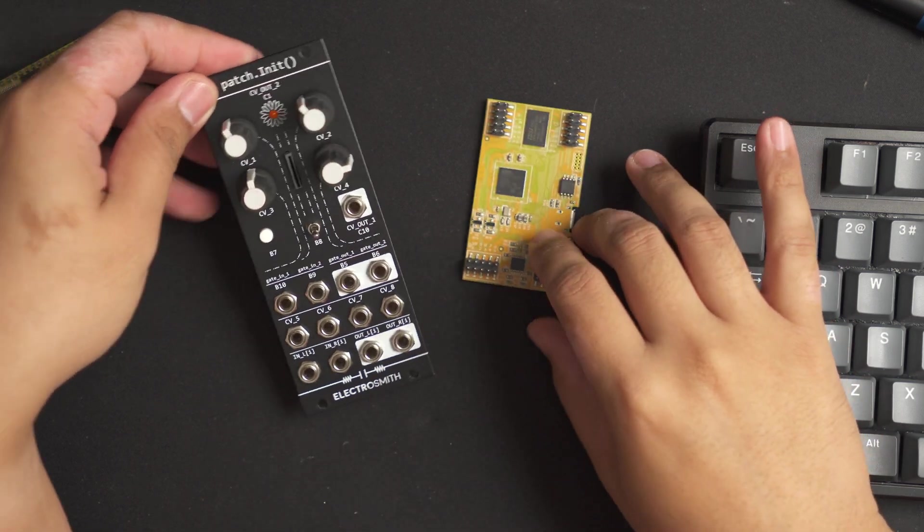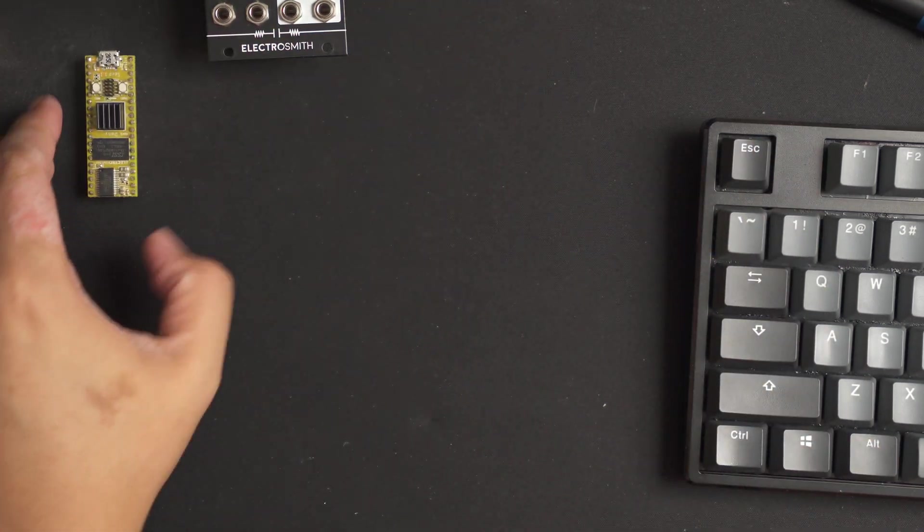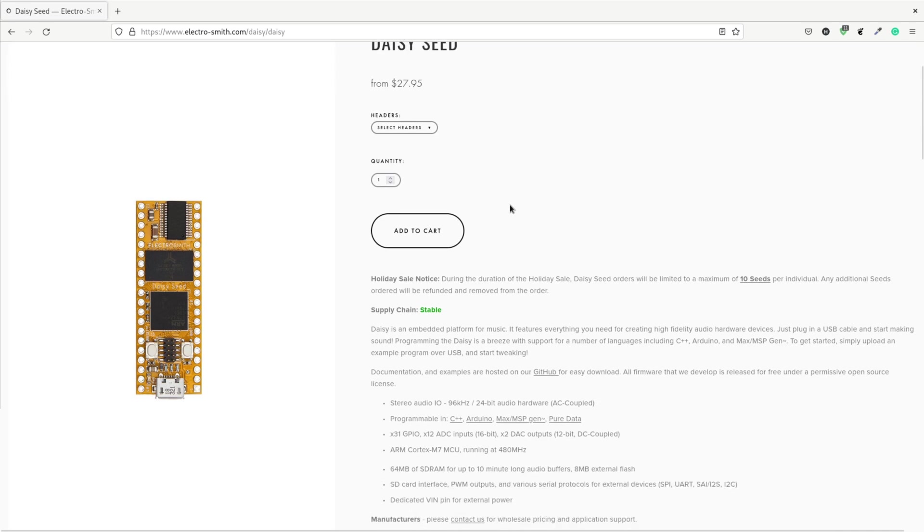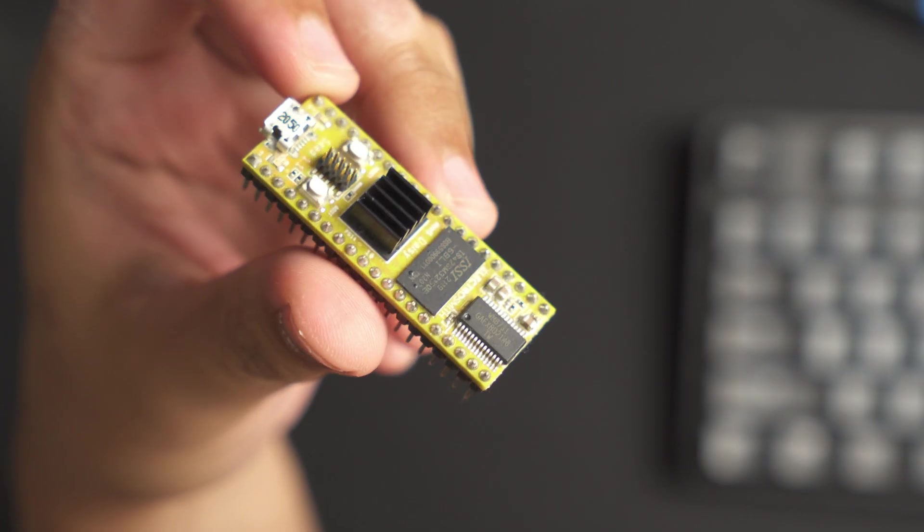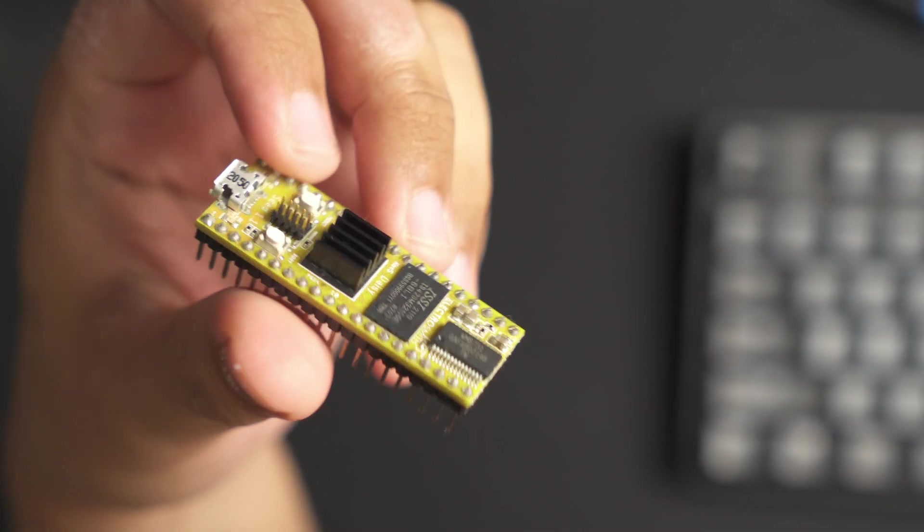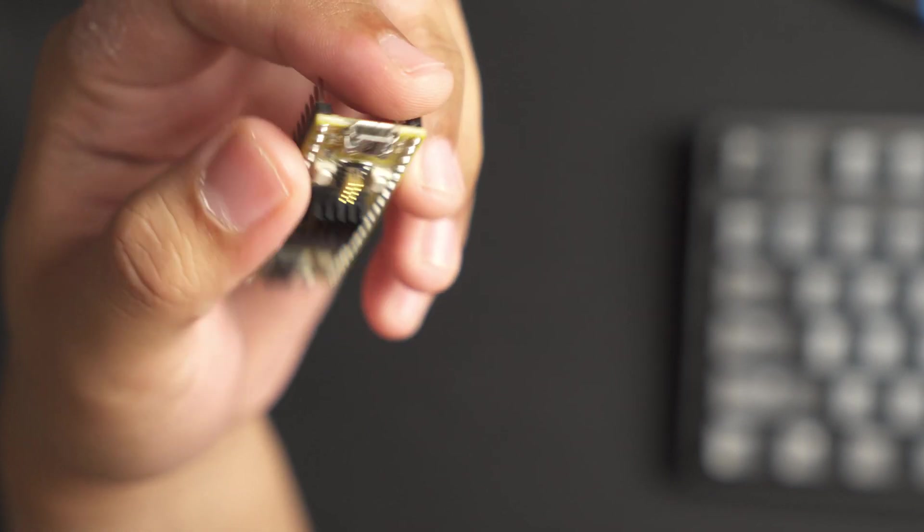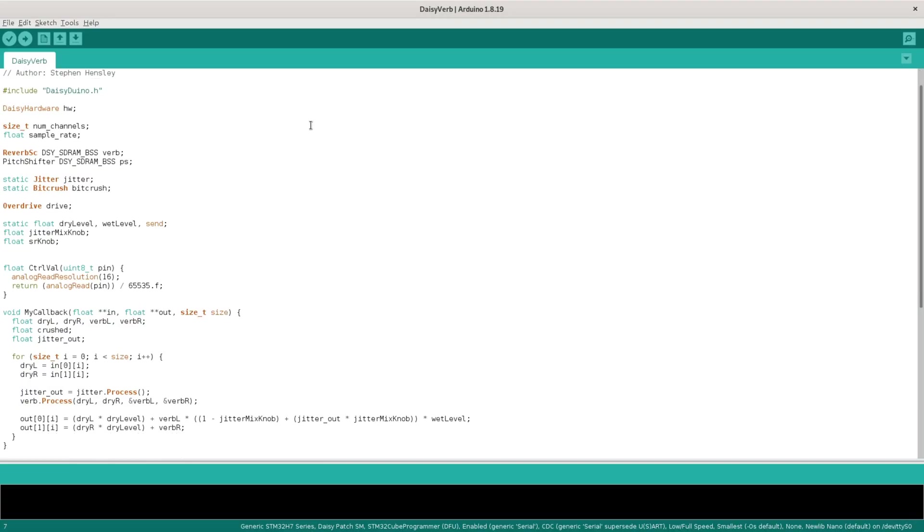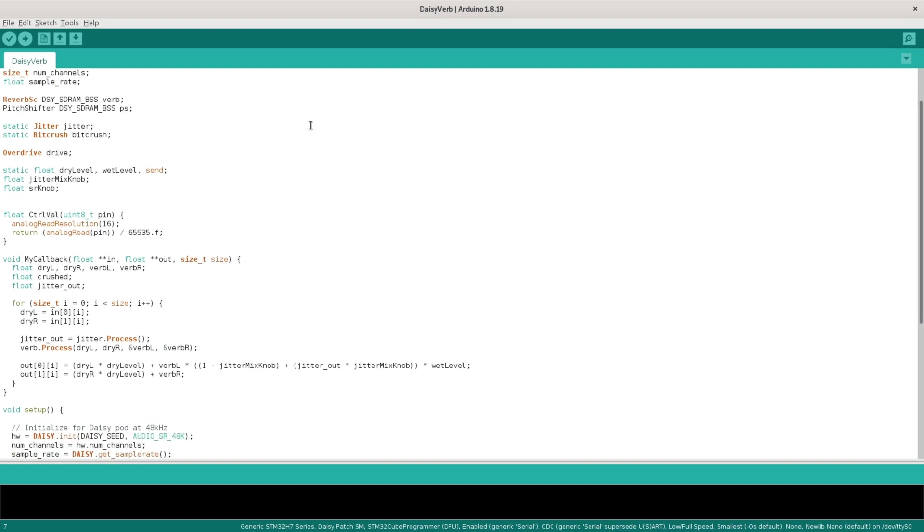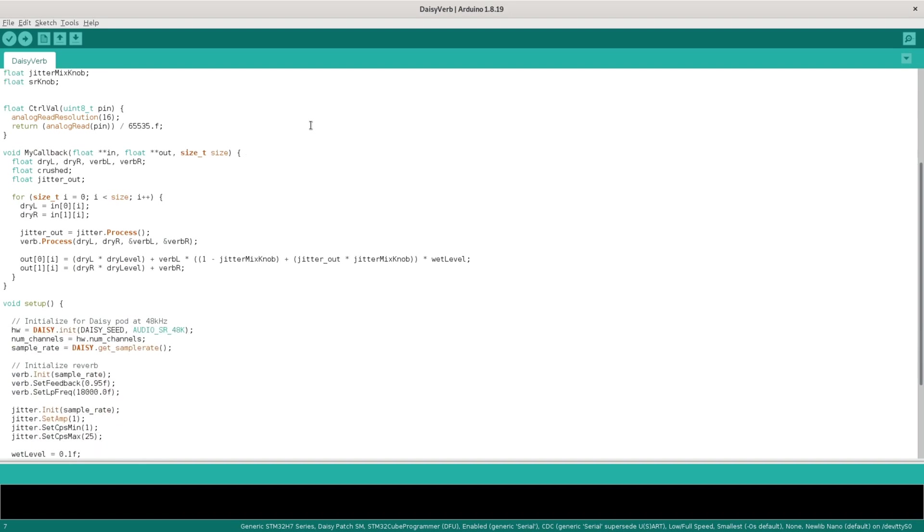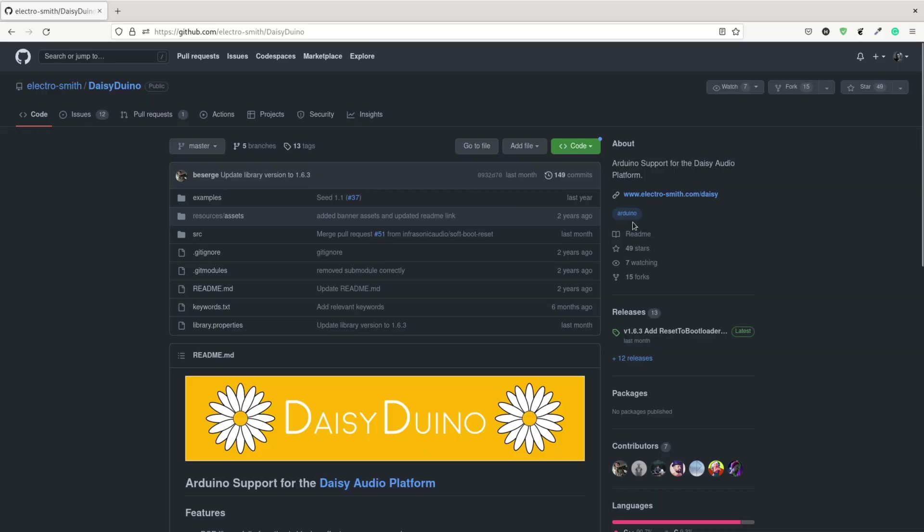For this one I only use the daisy seed. It's their most basic and cheapest platform. You can program it in a couple of different ways: C++, Arduino, or even pure data. For my project though, I decided to program it using Arduino because that's what I'm already familiar with.